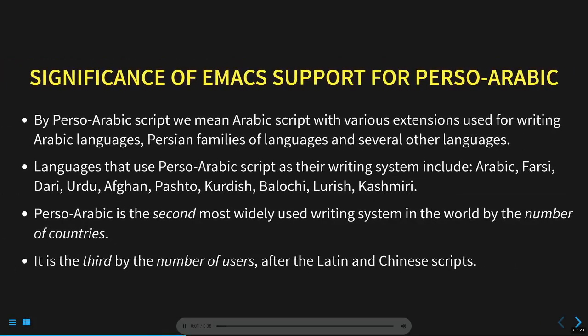By Perso-Arabic script, we're referring to the Arabic writing system with various extensions used by a large number of languages. Perso-Arabic is the second most widely used writing system in the world by the number of countries. It is the third by the number of users, after the Latin and Chinese scripts. So by supporting Perso-Arabic, Emacs's potential user base can be greatly enhanced.